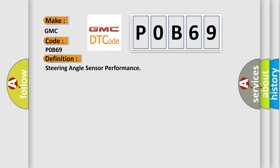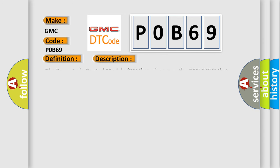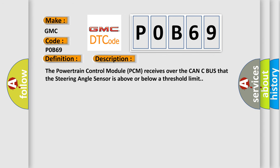And now this is a short description of this DTC code. The powertrain control module (PCM) receives over the CAN-C bus that the steering angle sensor is above or below a threshold limit.